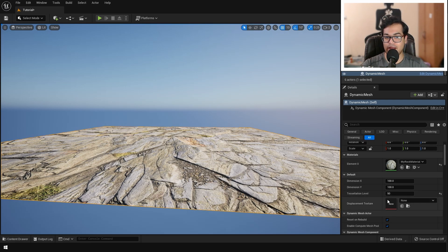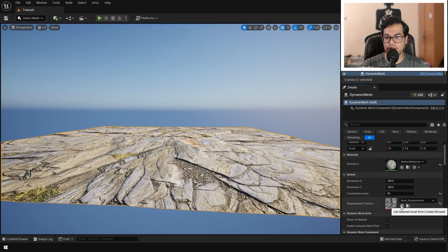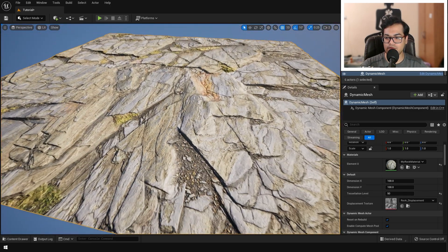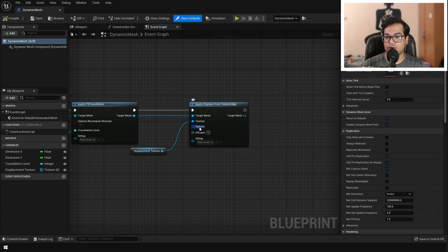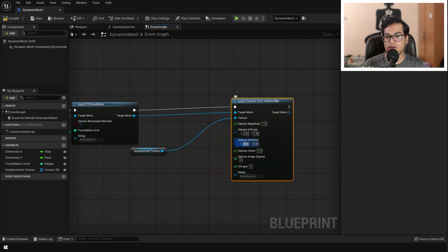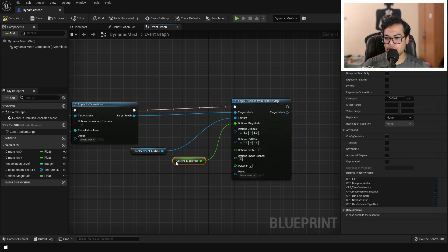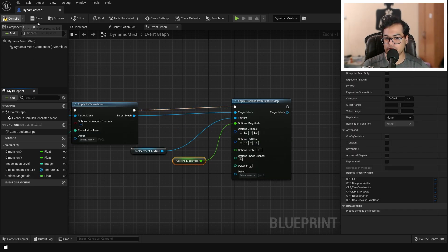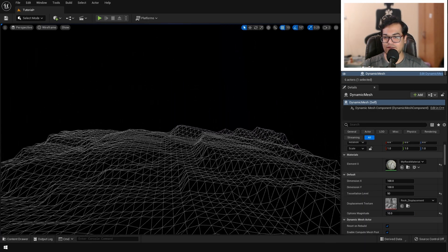You'll notice there is no displacement going on — it is still flat. There are two reasons. First, the displacement texture slot is empty — let's apply the displacement texture. Still no displacement — the displacement strength is too low. Open the blueprint, split the Advanced Options and you'll find the Magnitude option. Right-click and promote that to a variable, make it public. This is the displacement multiplier — set it to a high number and you can see the displacement appearing.